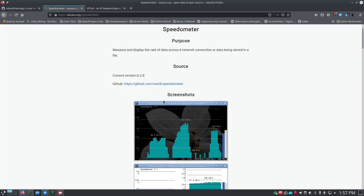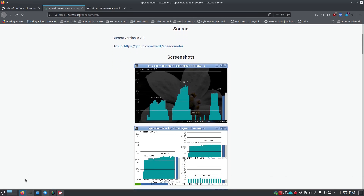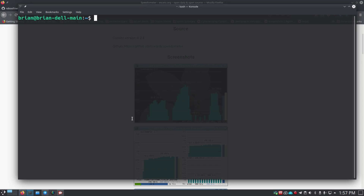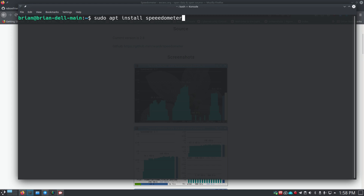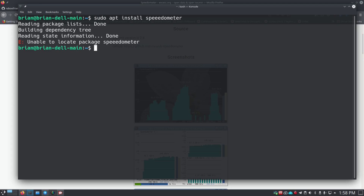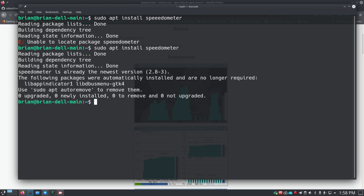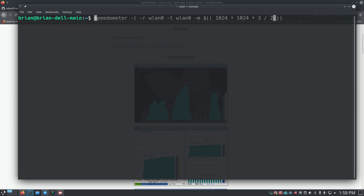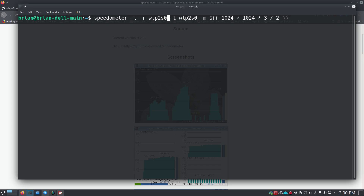Next we'll jump to Speedometer, which I really liked. We'll install it with: sudo apt install speedometer. It's already installed on this machine. When running Speedometer, make sure you have the correct NIC name. Mine is wlp2s0 — it is not wlan0, so be careful to give it the right interface name or you'll get an error when you run the command.